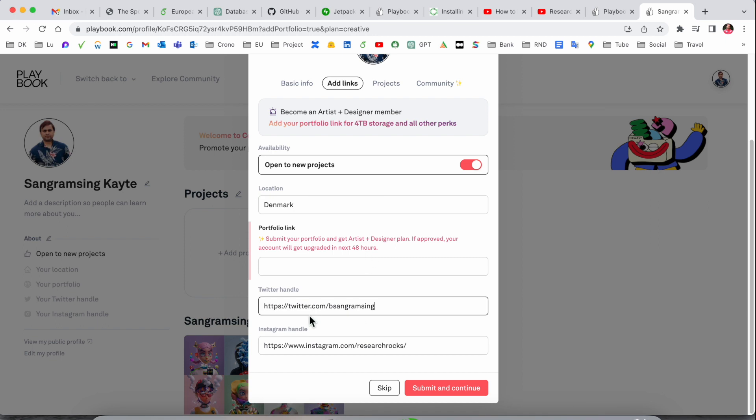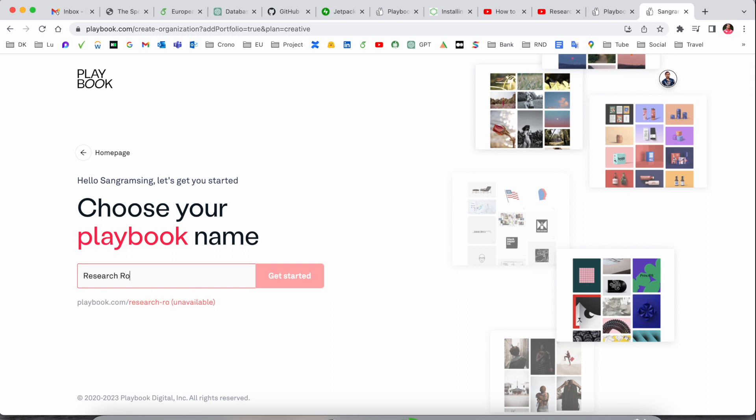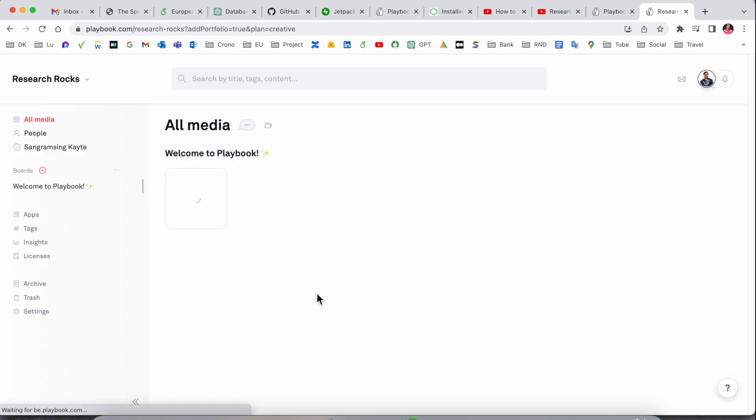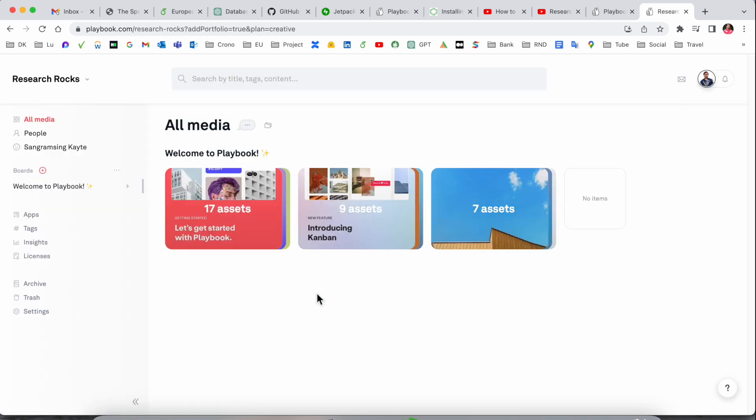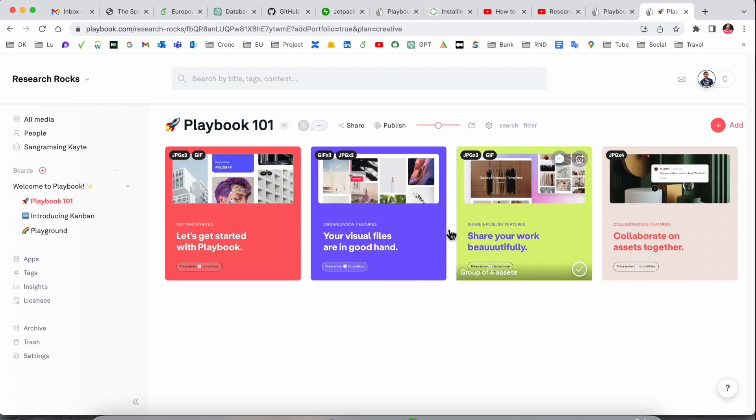I'll add Twitter and Instagram and submit and continue. Your profile has been updated. I'll type my name as Research Rocks and get started. My book plan is here, and this is my storage space where I can start working.